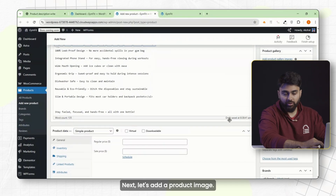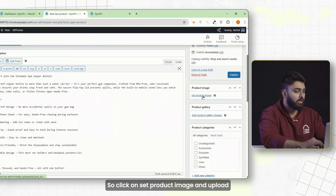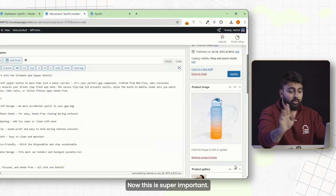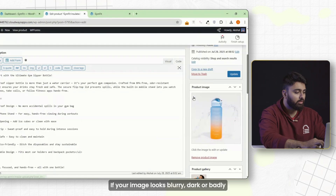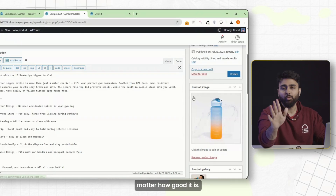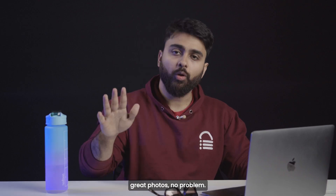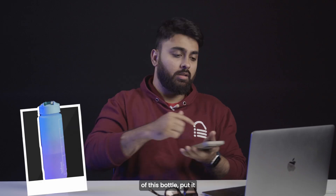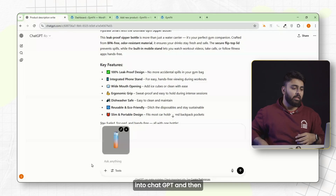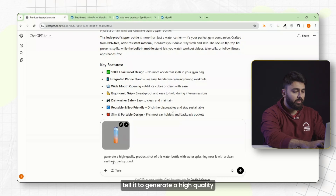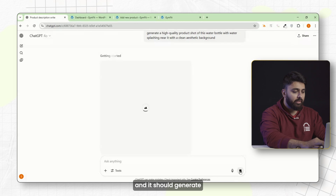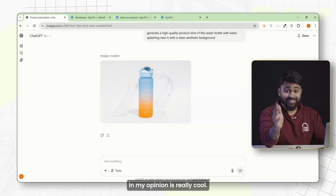Next, let's add a product image. Click on 'set product image' and upload a clean, well-lit photo of your product. This is super important — if your image looks blurry, dark, or badly cropped, people won't trust the product no matter how good it is. If you don't have great photos, no problem. You can use ChatGPT for this too. Just click a photo of your product, put it into ChatGPT, and tell it to 'generate a high quality product shot of this water bottle with water splashing near it with a clean aesthetic background.' Give it a few minutes and it should generate a really cool image.